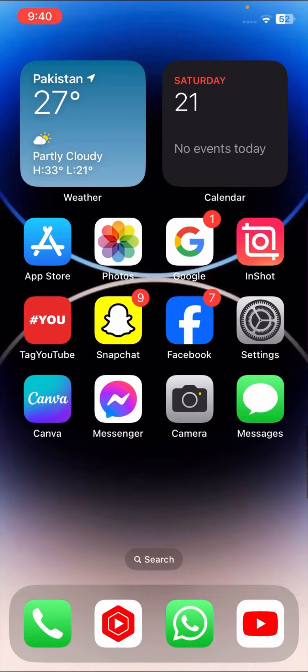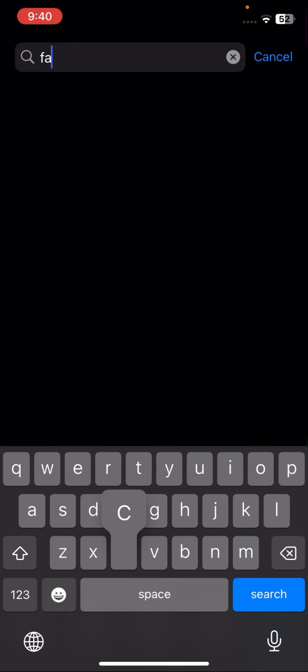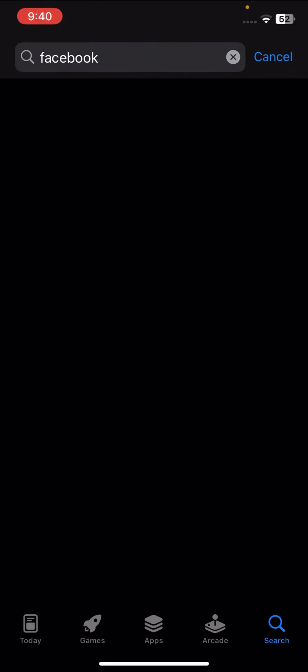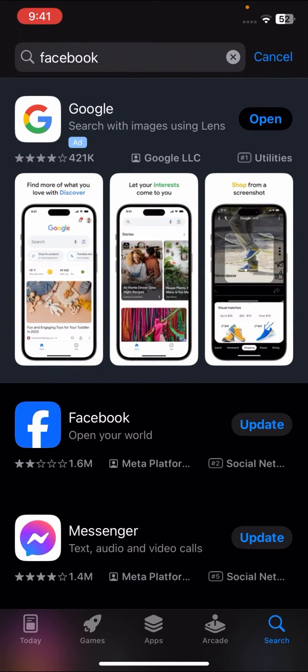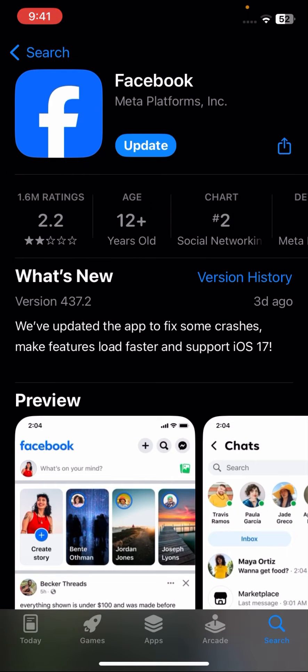First of all, go to your App Store. Once you go to your App Store, on the top here you have to search for your Facebook app and tap on your Facebook.